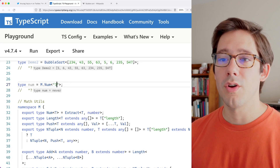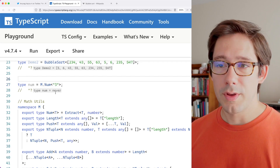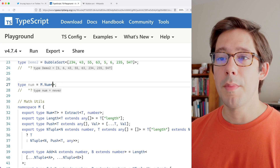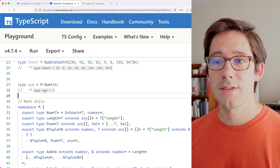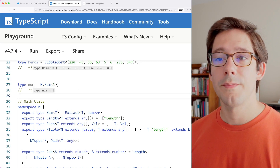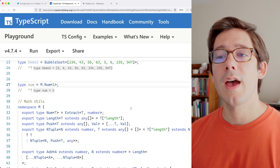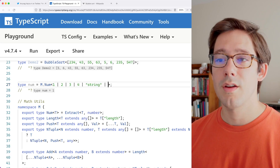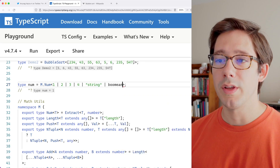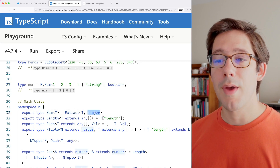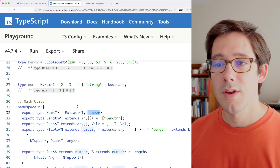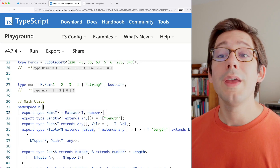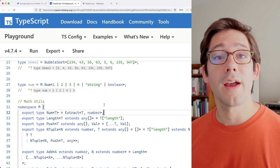What if instead of string we hard-code the string '3'? Well, 3 as a string still has no number type. But if we pass the literal number 1, now we get the type 1. Now imagine we have a union with multiple things: for example 1, 2, 3, some string value, and a boolean. What Extract does is pull out anything that matches the second argument — so we just get a union of 1, 2, 3. It's a basic utility to make sure the types we get back are only numbers.